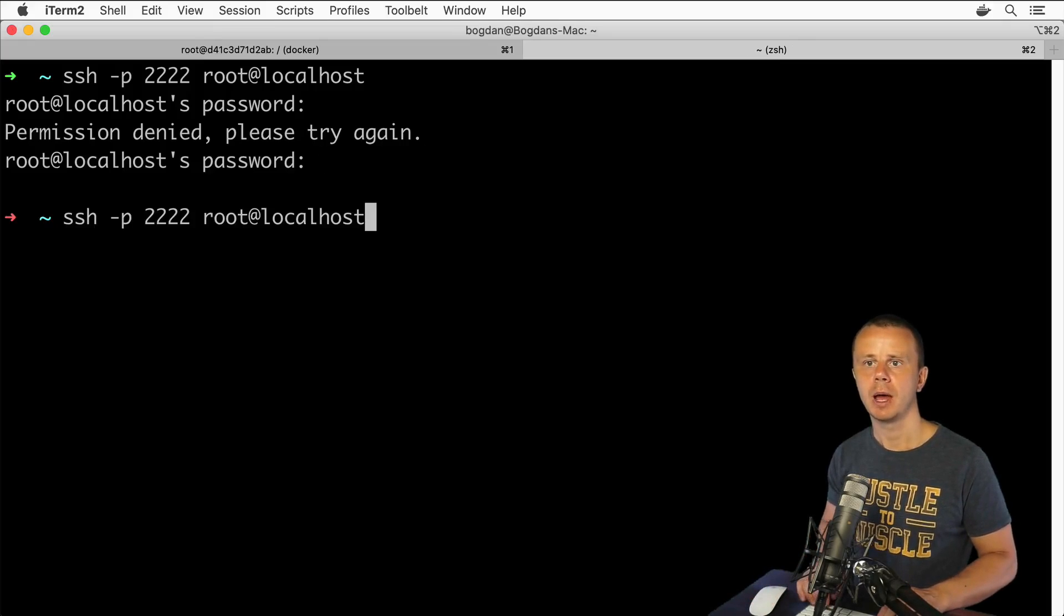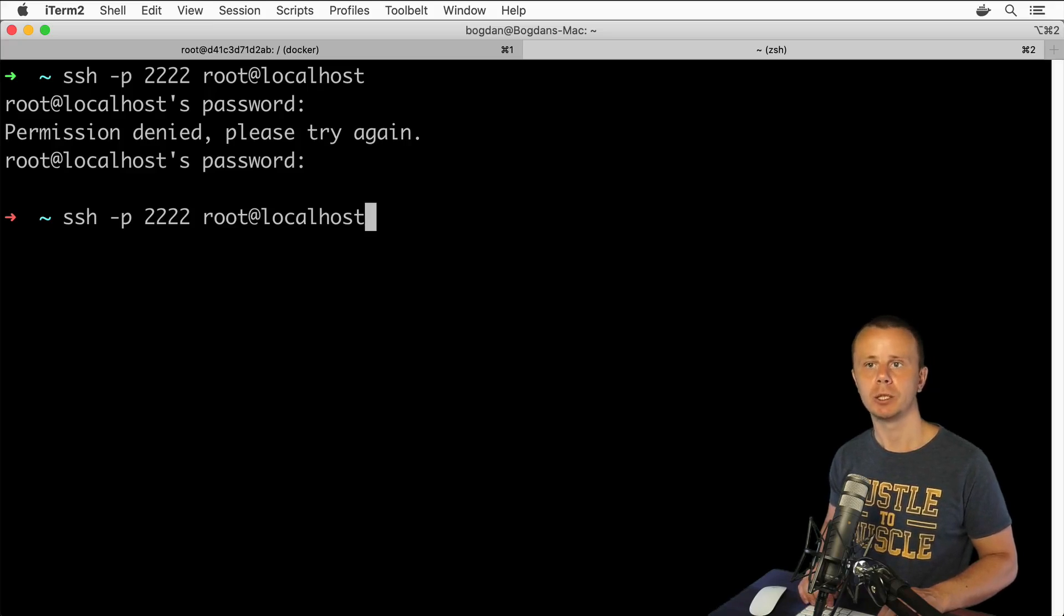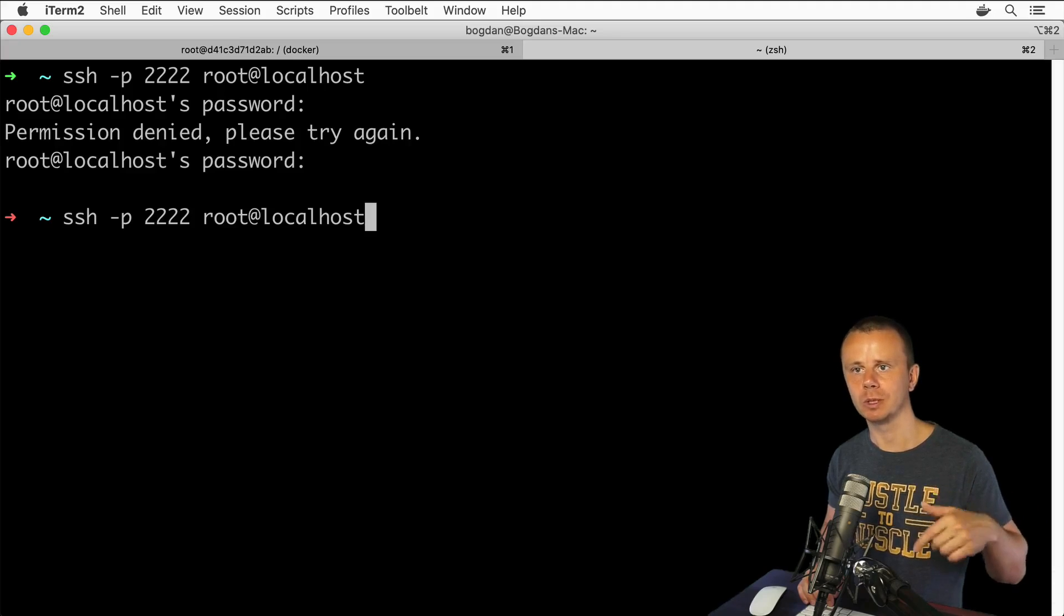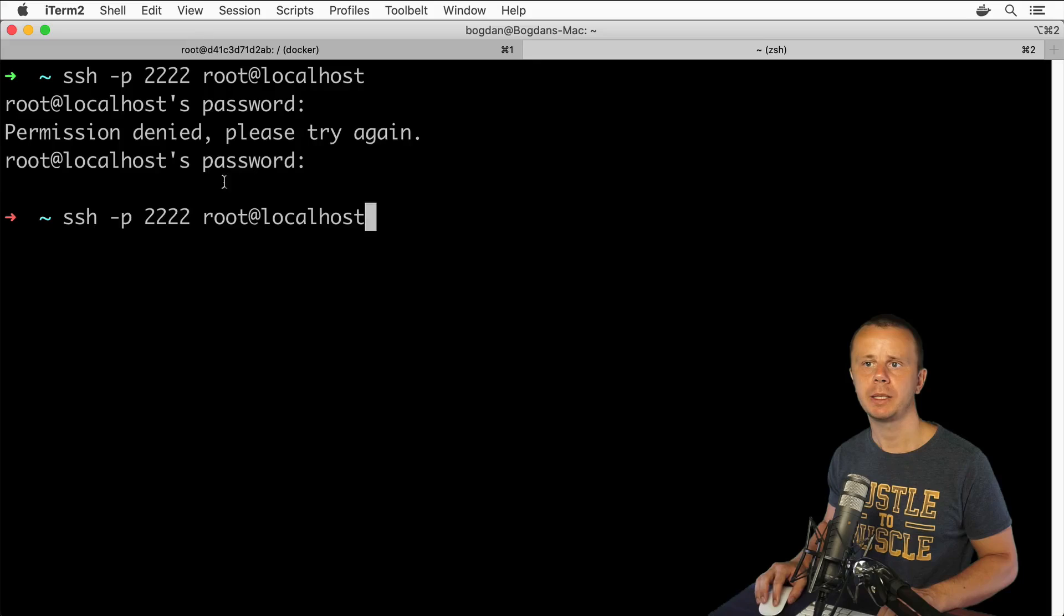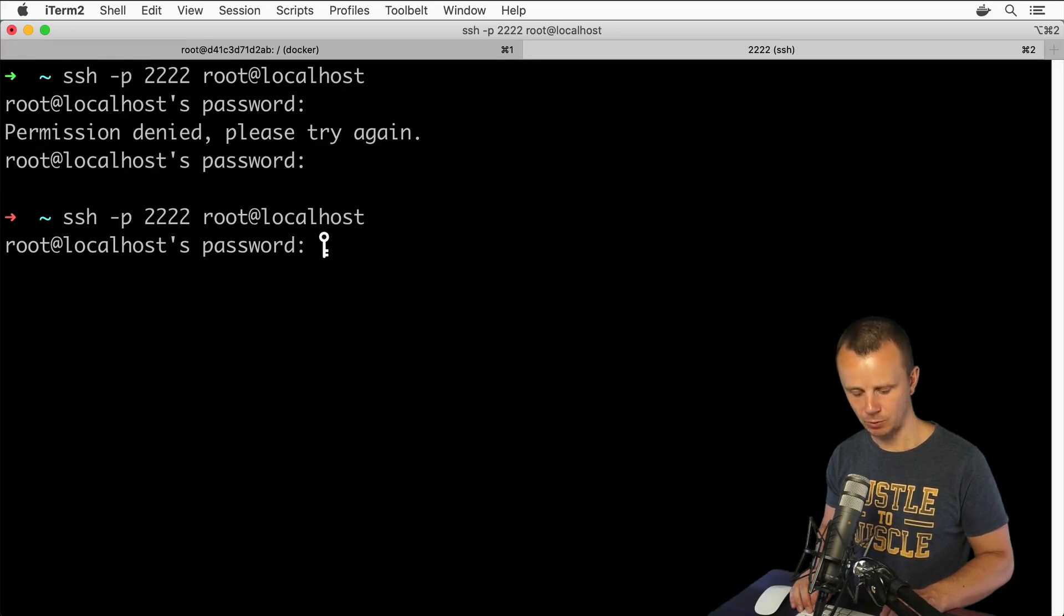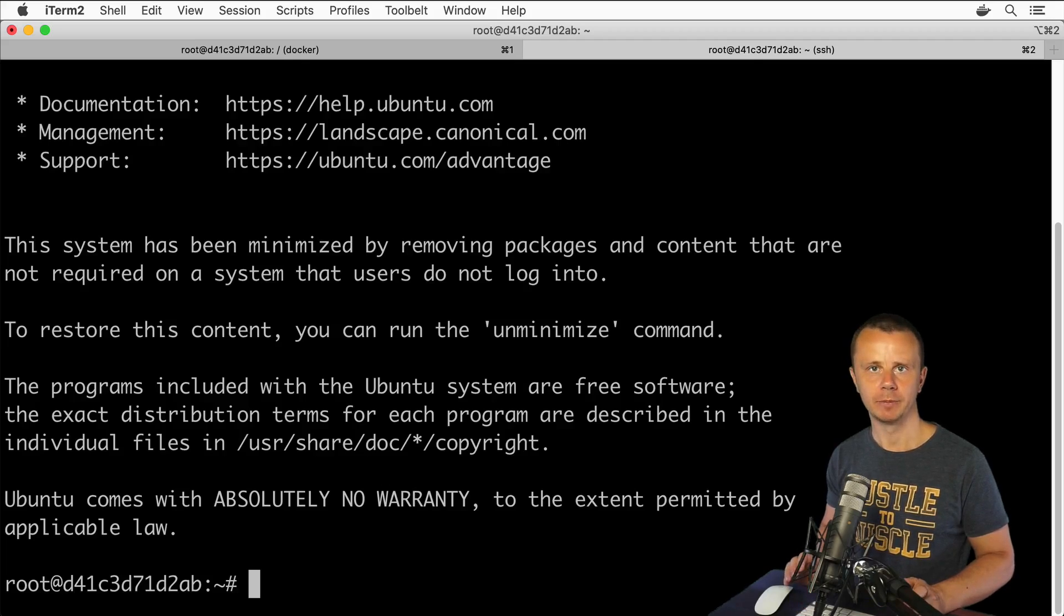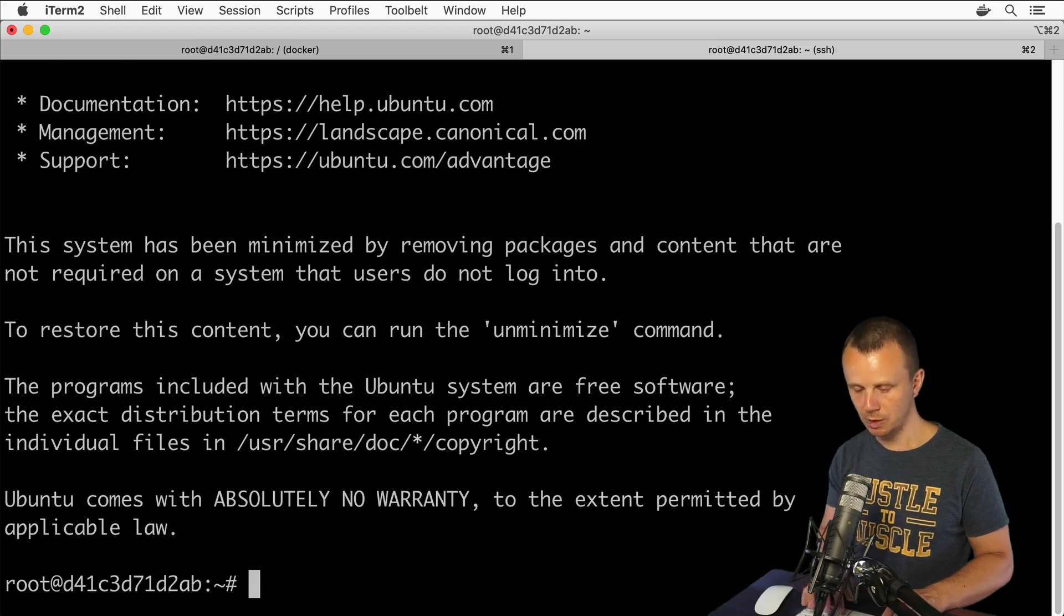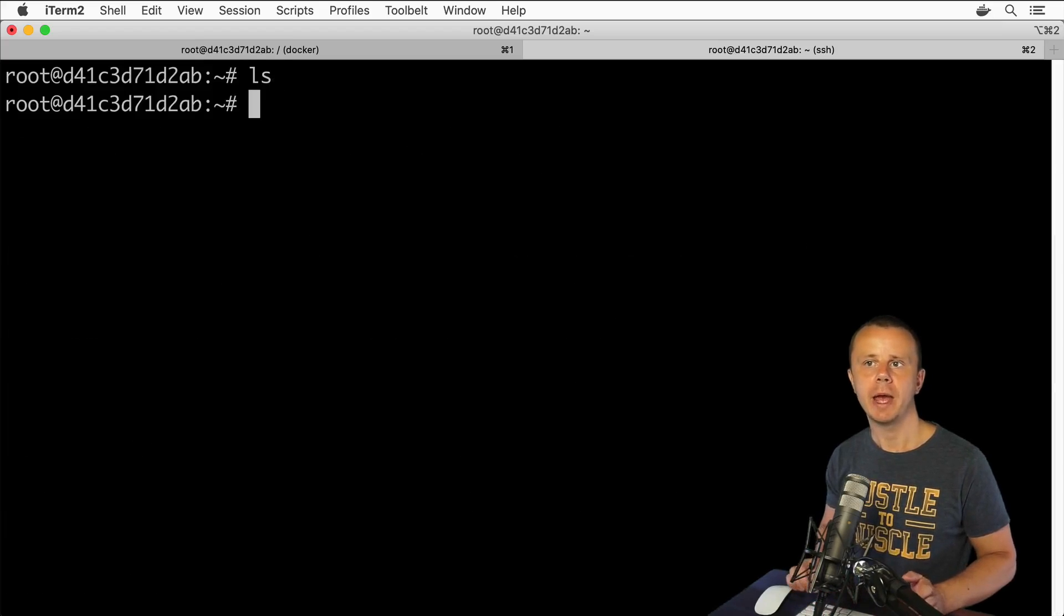Now let's try to connect once again as root user. Let's go back here, let's terminate this session and open up a new one. SSH -p 2222, it is the external port that is mapped to internal port 22 of the container, and here I specify root as username. Let's press enter. Password 123, and now I'm in.